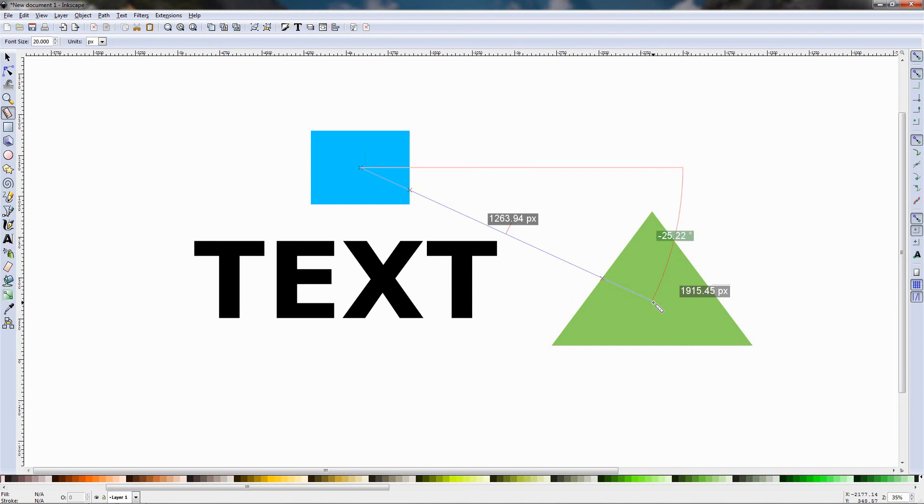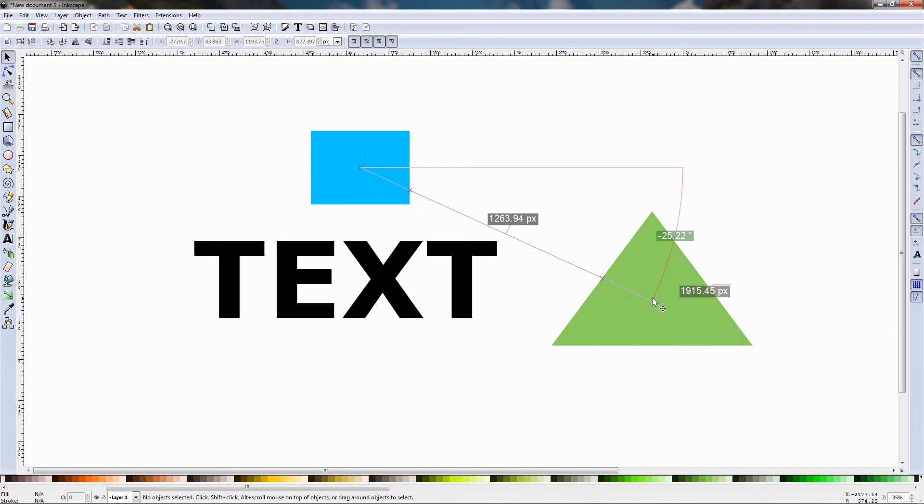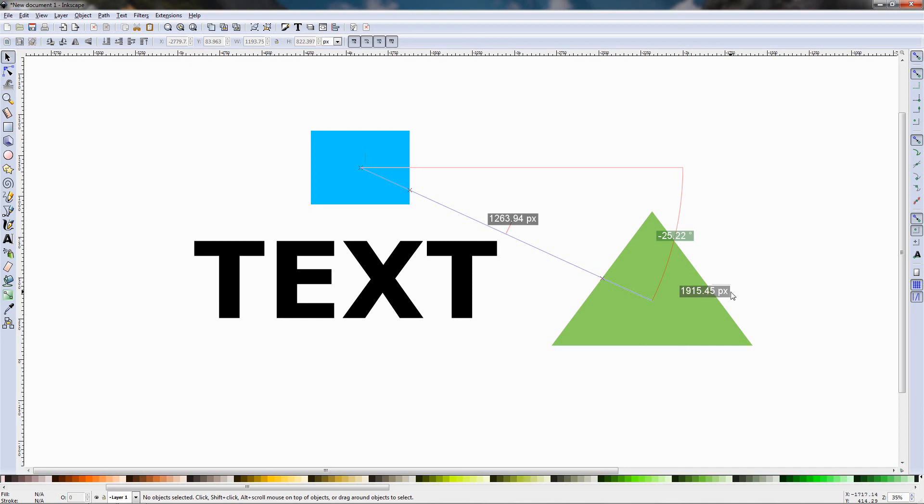Again I'm going to hold down the space key to lock this and we can see the distance between the midpoints of these two objects, we can see also the angle. And actually this is the distance between the midpoints of the two objects and this is the distance between this and this point.